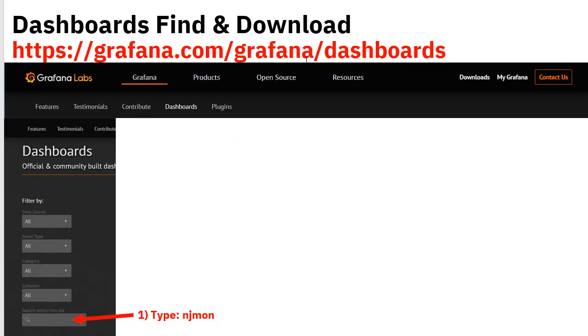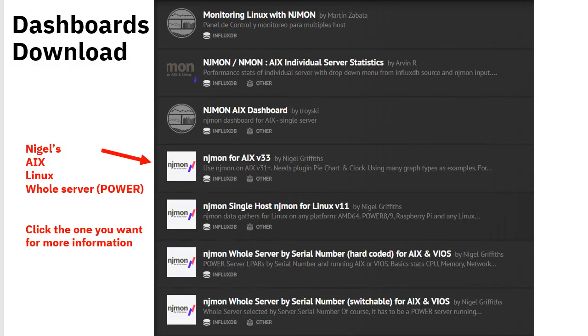If you are new to Grafana and have just got njmon working, you want to find the njmon dashboards to quickly look at some interesting graphs. Go to grafana.com/grafana/dashboards. Type 'njmon' into the search and hit return, and you'll get a whole list of njmon dashboards. The little white logos are the ones I've uploaded fairly recently, and there are a couple more from other guru-type people who have been using njmon and are sharing their dashboards too.